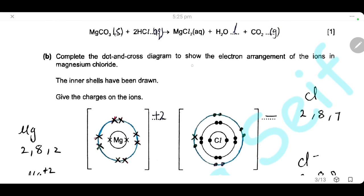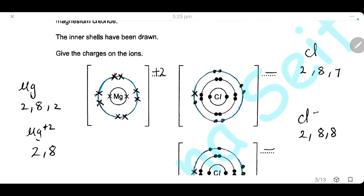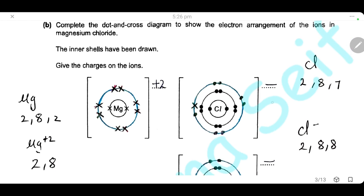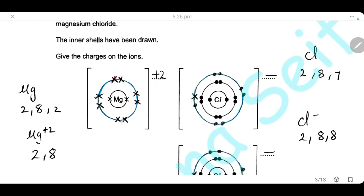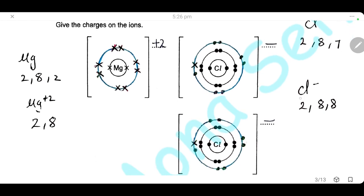Complete the dot-and-cross diagram to show the electronic arrangement of the ions in magnesium chloride. Magnesium is in group 2, with electronic configuration 2, 8, 2. It forms positive ions by losing the two outer electrons, so the outer shell becomes 8 electrons only and the charge is +2. For the chlorine atom, electronic configuration is 2, 8, 7. Each chlorine atom accepts one electron from magnesium, giving a charge of −1 and electronic configuration 2, 8, 8. Remember to take the electrons from magnesium so they carry the same symbol.